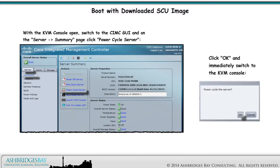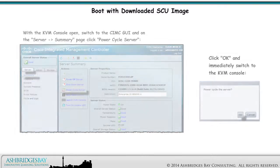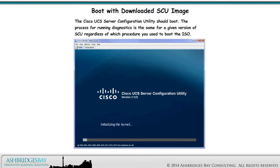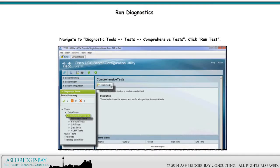Click OK to the dialog box and immediately switch to the KVM console. The Cisco UCS Server Configuration Utility should boot. The process for running diagnostics is the same for a given version of SCU, regardless of which procedure you use to boot the ISO. Navigate to Diagnostic Tools, Tests, Comprehensive Tests, and click Run Test.